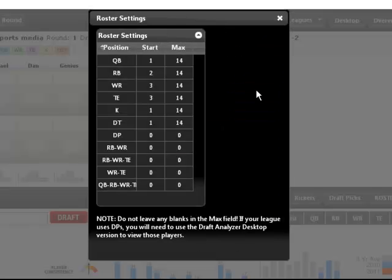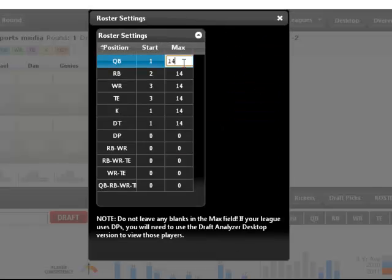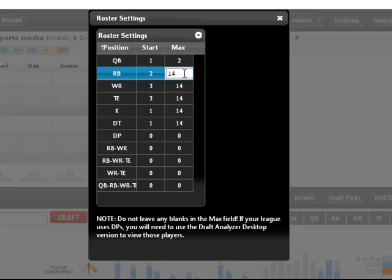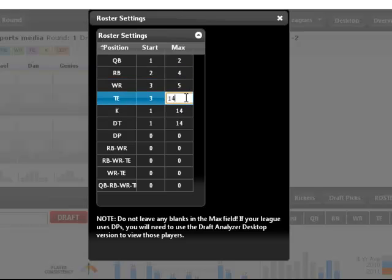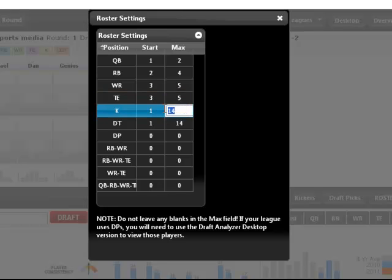Also, check your roster settings. For many RT Sports leagues, the max roster values at each of these positions is set very high. Obviously, you're not going to draft this many players during your draft, so what I recommend doing is lowering these values to the number of players typically drafted to each position during your draft.